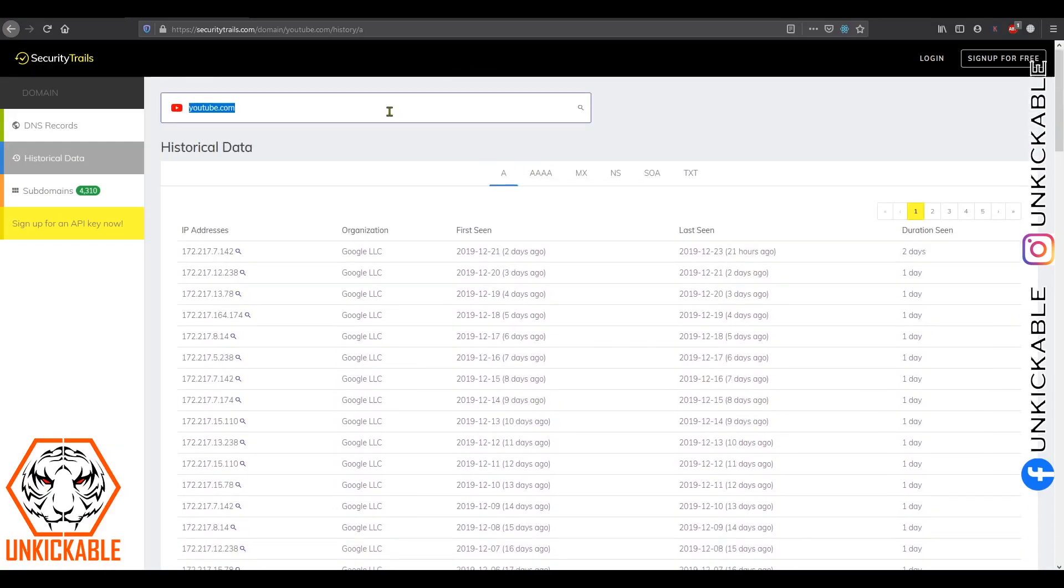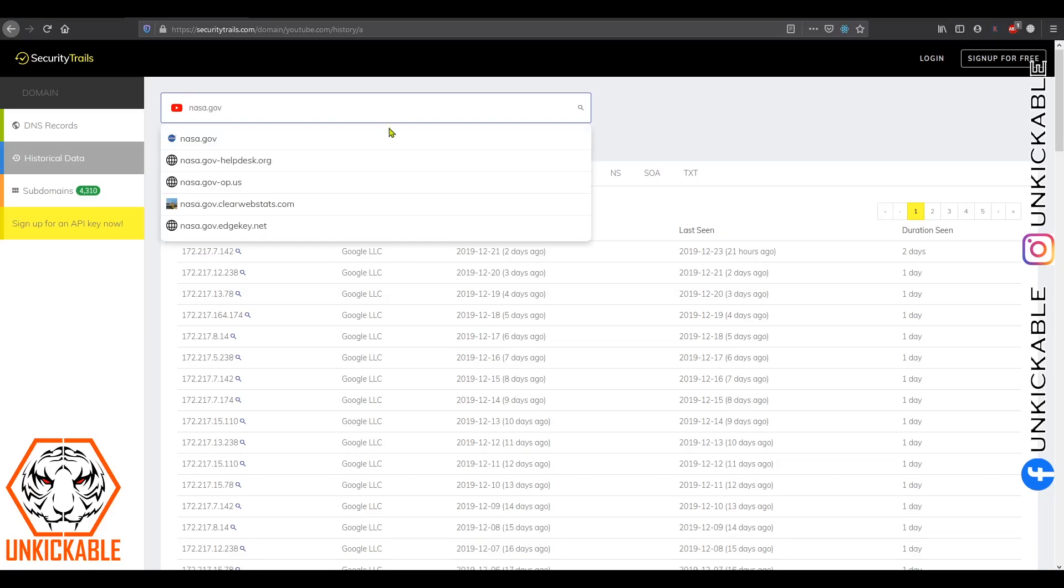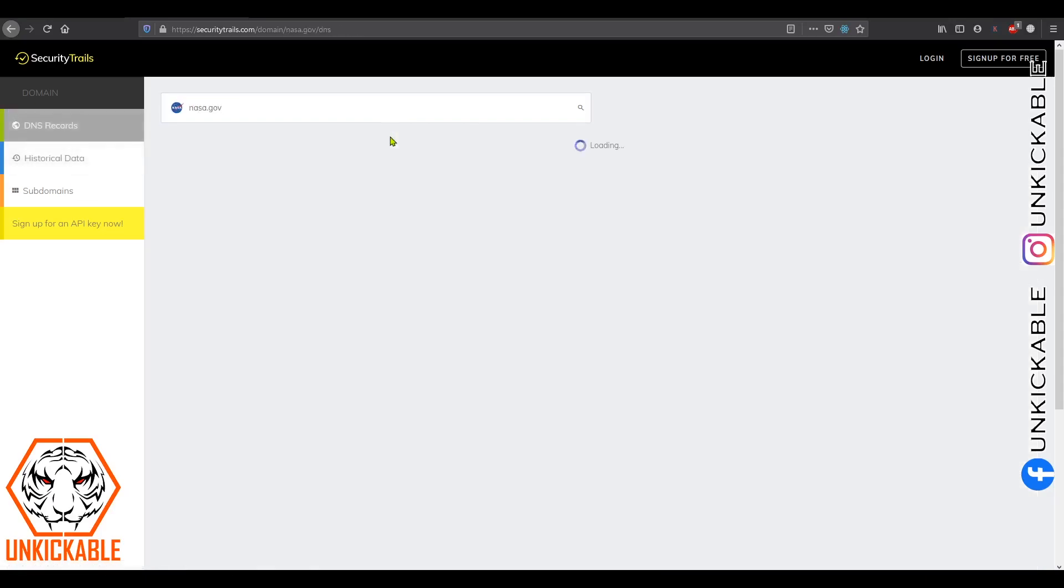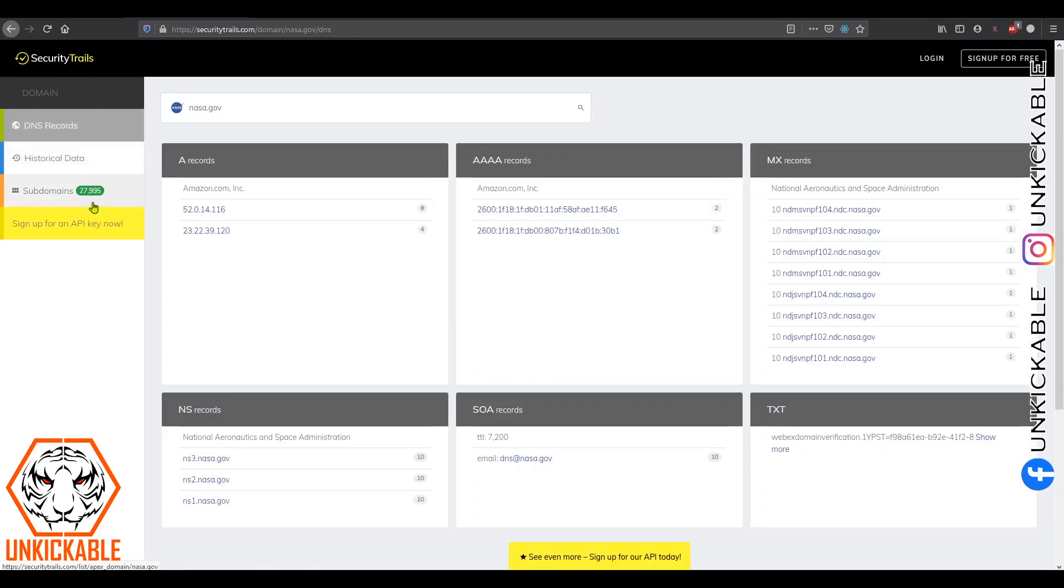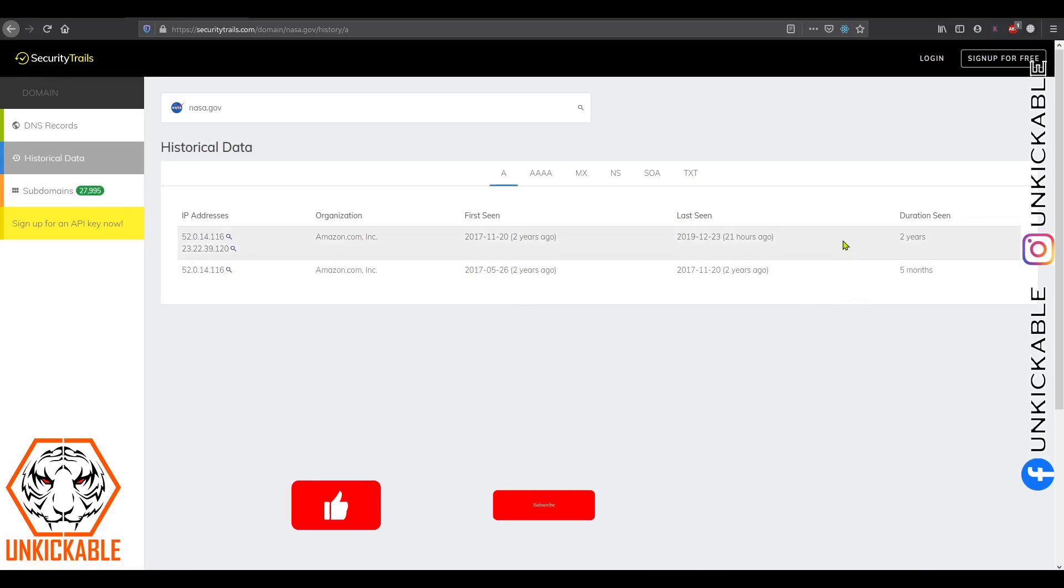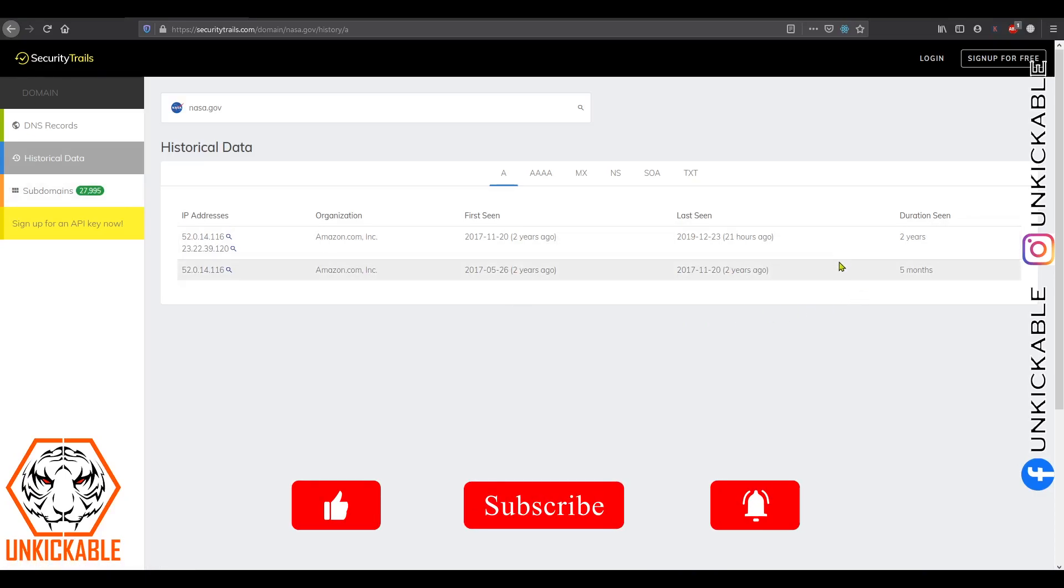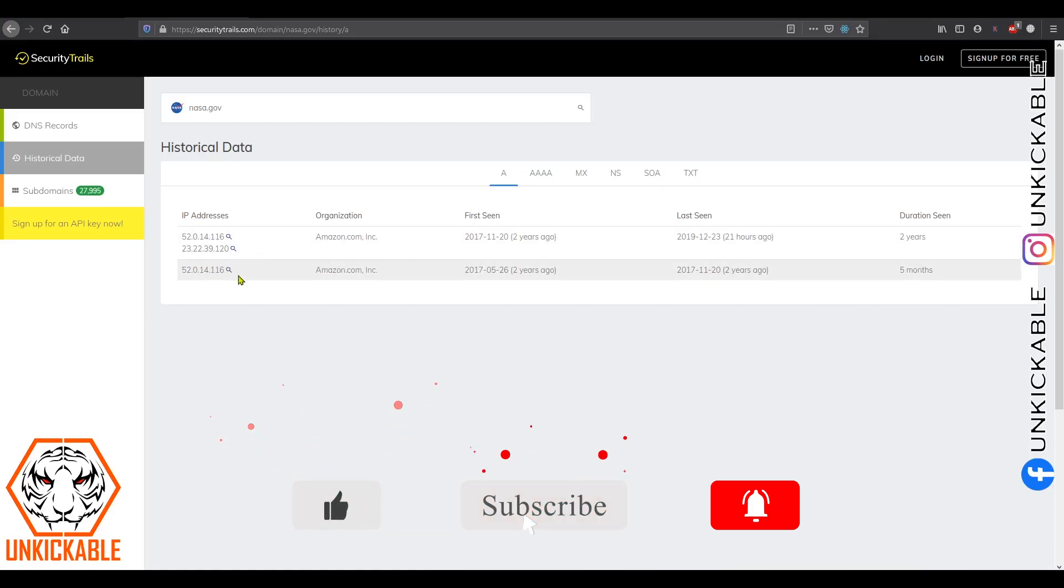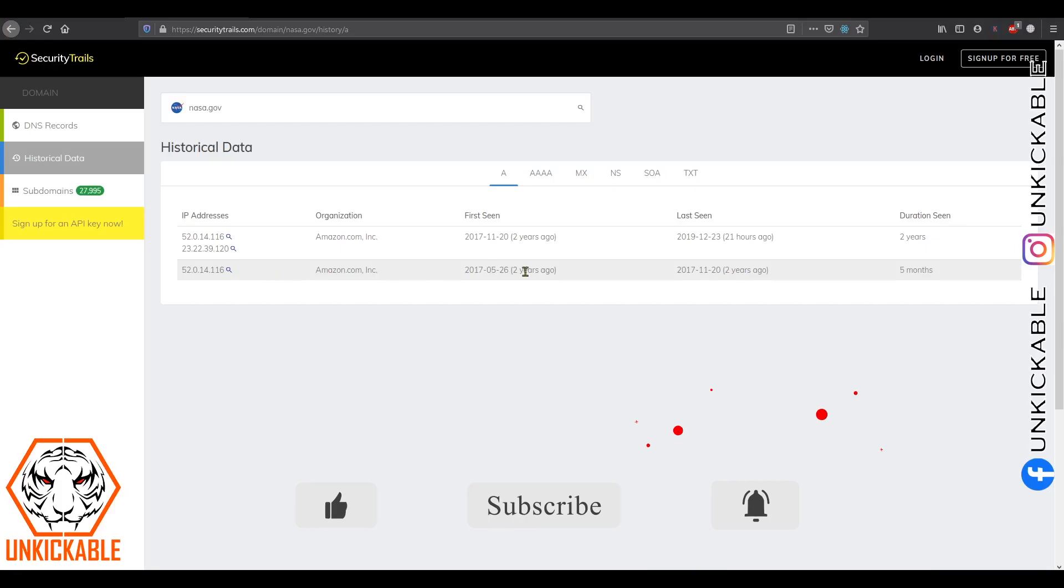Let's go with basic websites, say nasa.gov. Even this has 27,000 plus subdomains. Let's check out the historical data. We found only two lists here. One particular IP address has been used for 5 months only, and the other IP address has been used for 2 years.